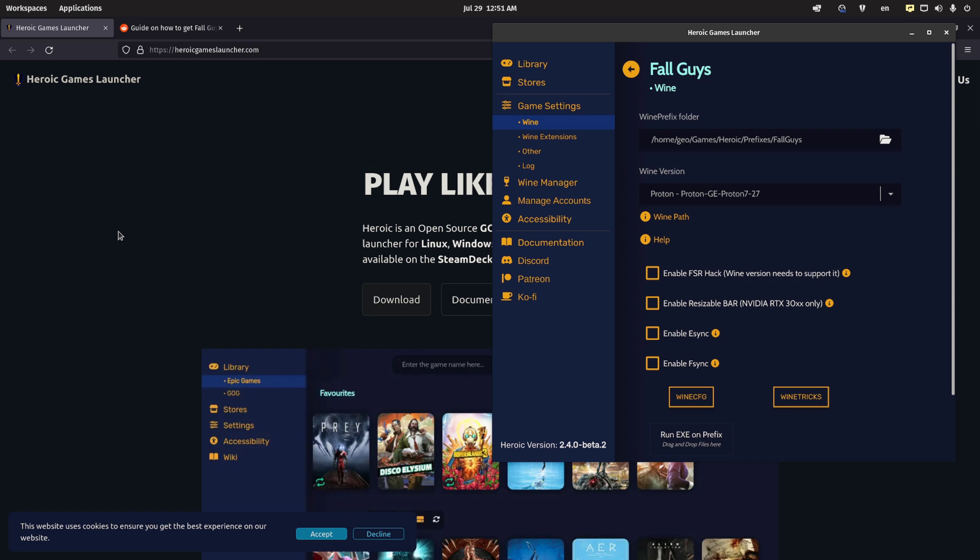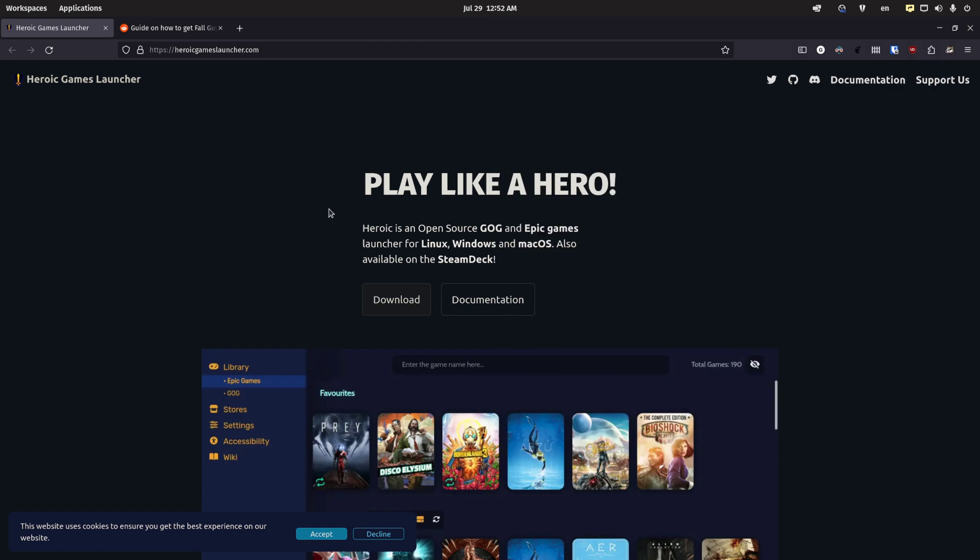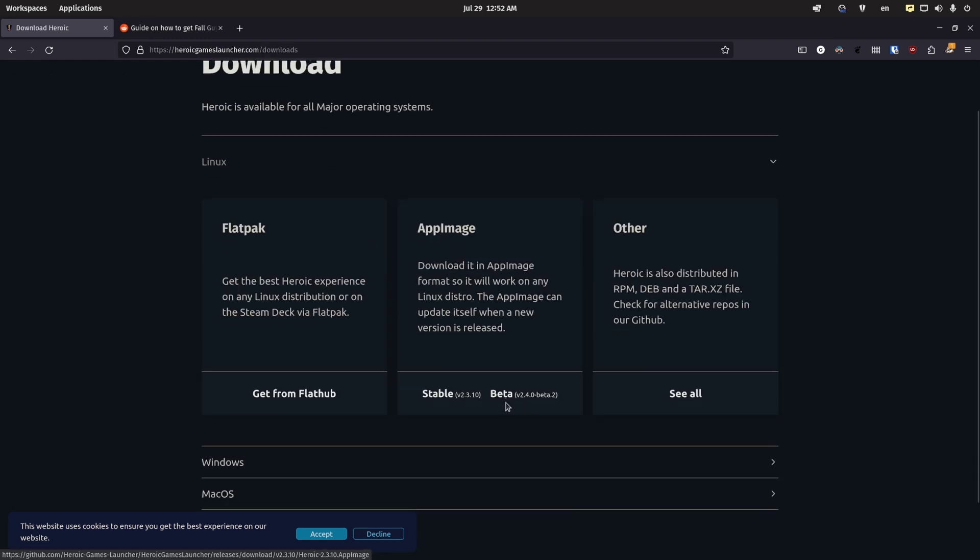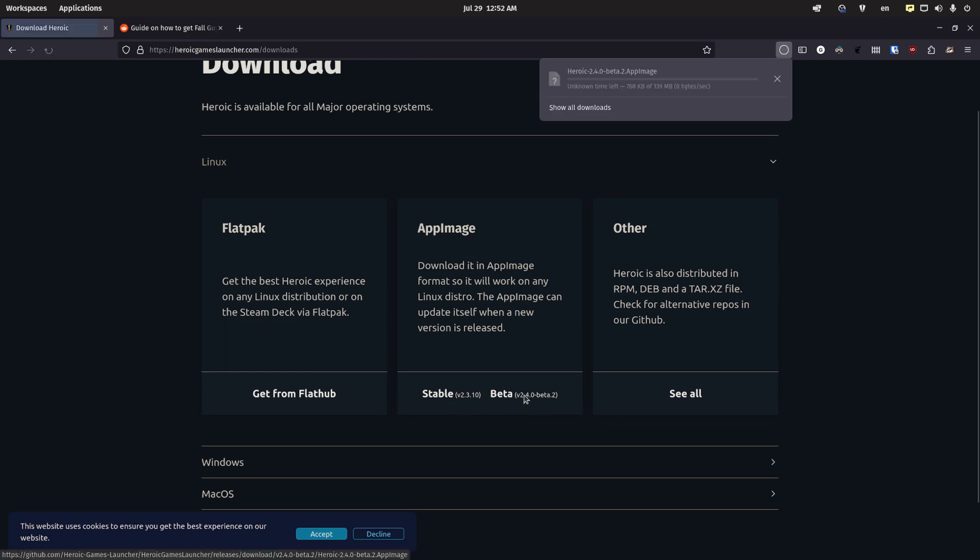So the way I got it to work was first, you're going to want the Heroic Games Launcher, but you're going to want the beta. And the best way to get the beta version is to go to the website, which I'll link in the description below. And you're going to want to go to downloads. You're going to want the app image version and not the stable version, but the beta version.